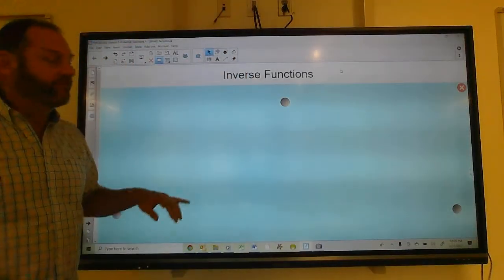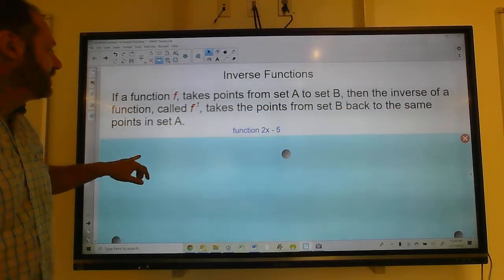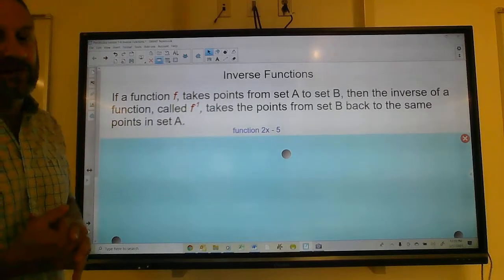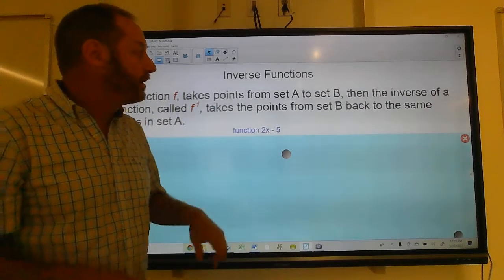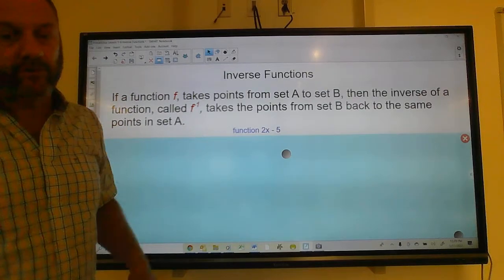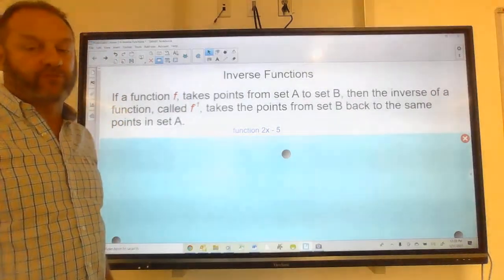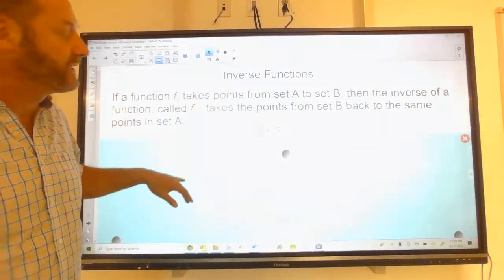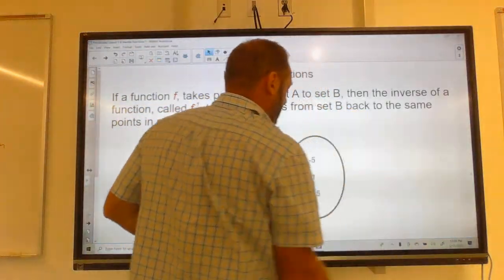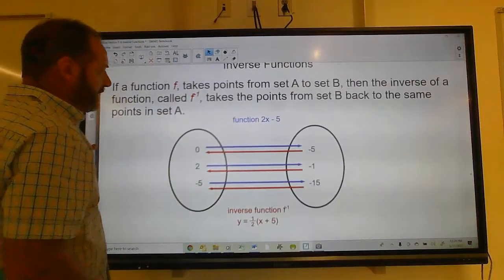Hey guys, today we're going to talk about inverse functions. So if a function f takes a point from set A to set B, then the inverse of that function, called f inverse — written like f to the negative one but read as f inverse — takes the points from set B back to the same points in set A.